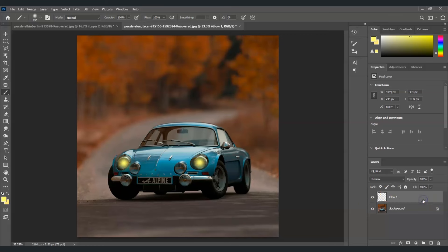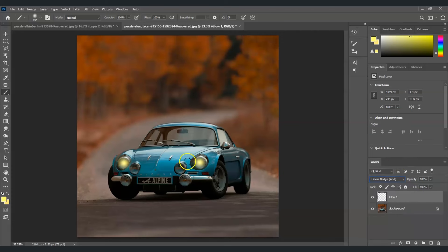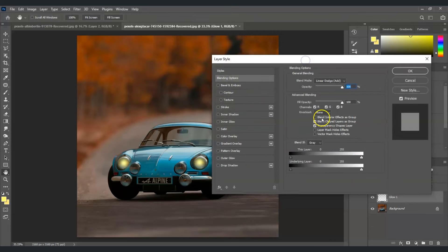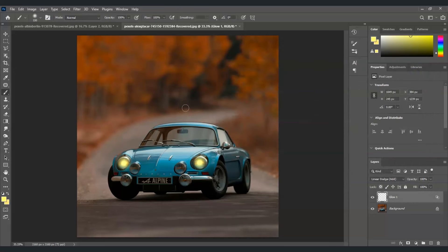With the Glow One layer selected, change its blend mode. Click the Normal dropdown and choose Linear Dodge. Then right-click on the Glow One layer and choose Blending Options. In the Layer Style dialog box, under Blending Options, go to the general section and untick 'Transparency Shapes Layer.' It now looks like there's a bulb glowing inside. Hit OK.